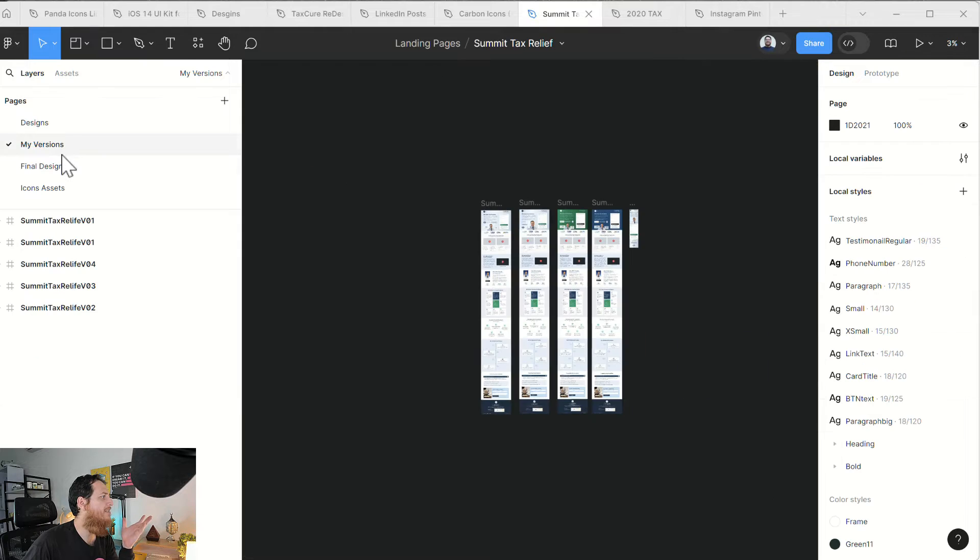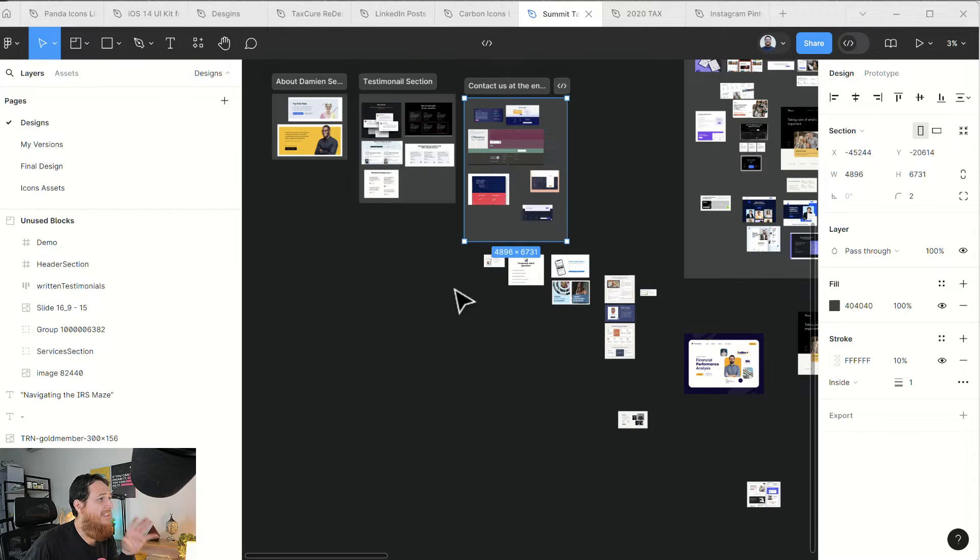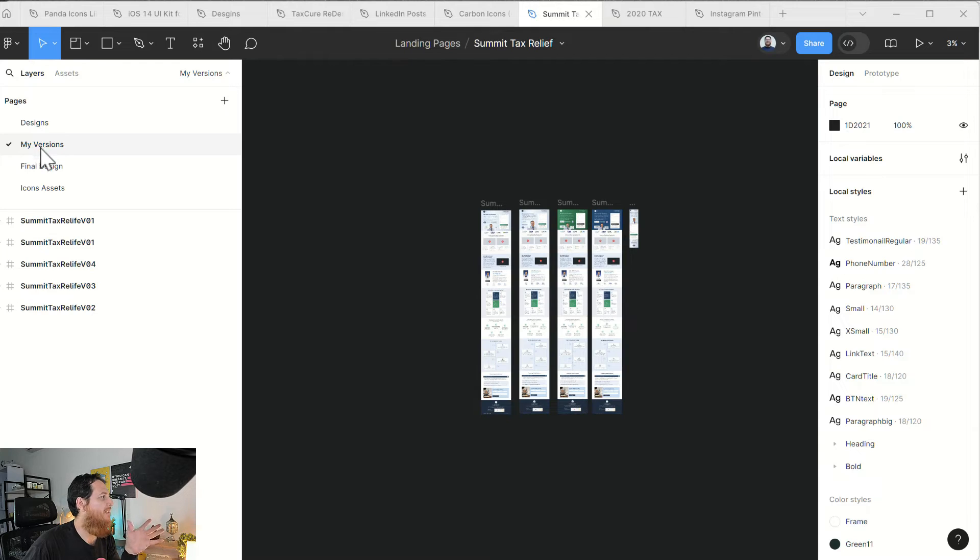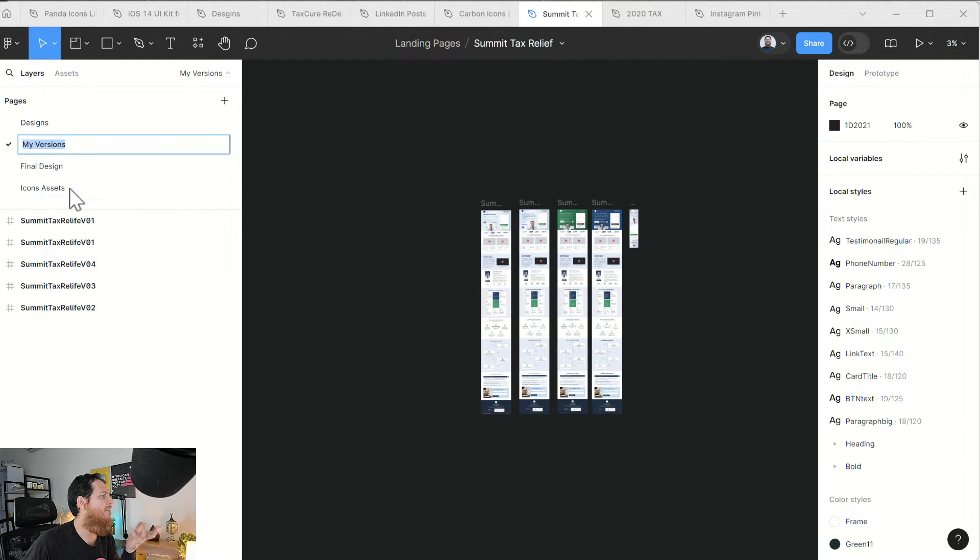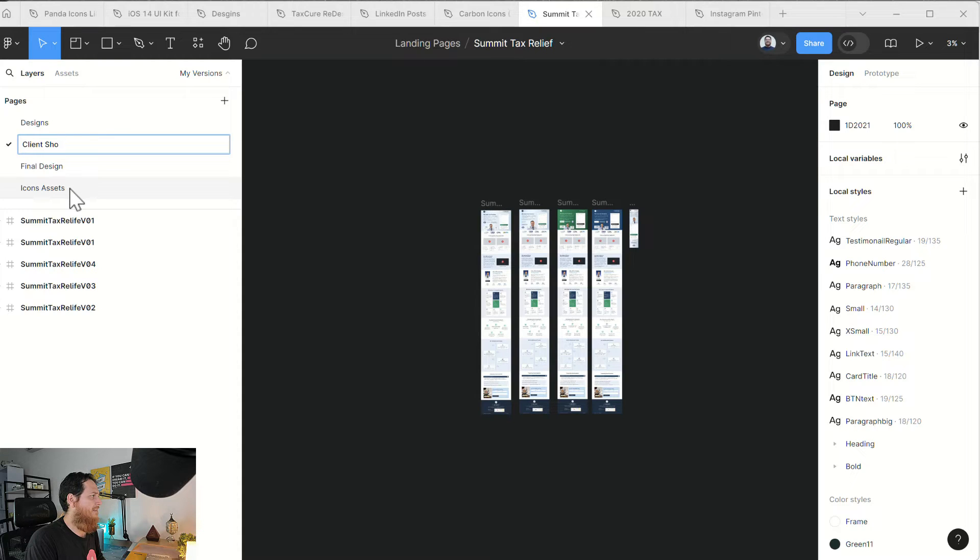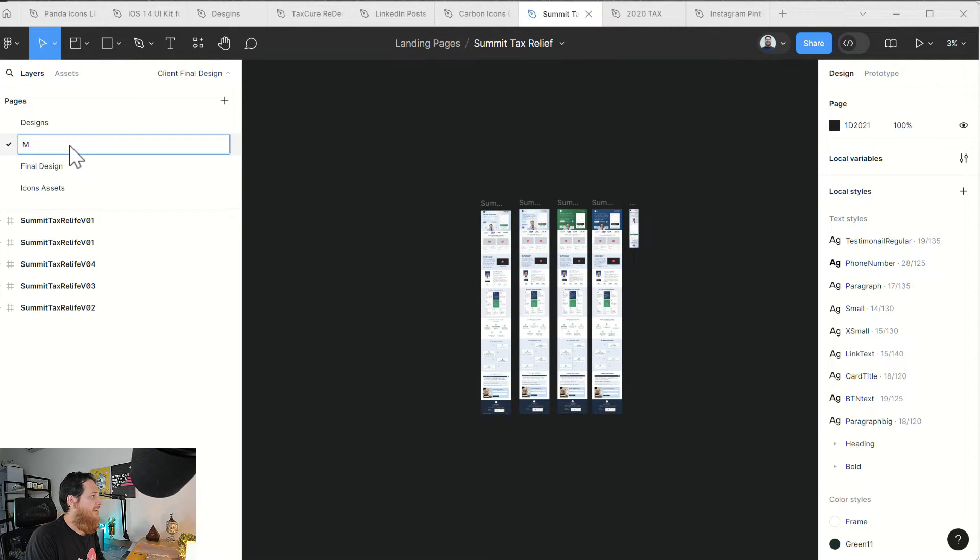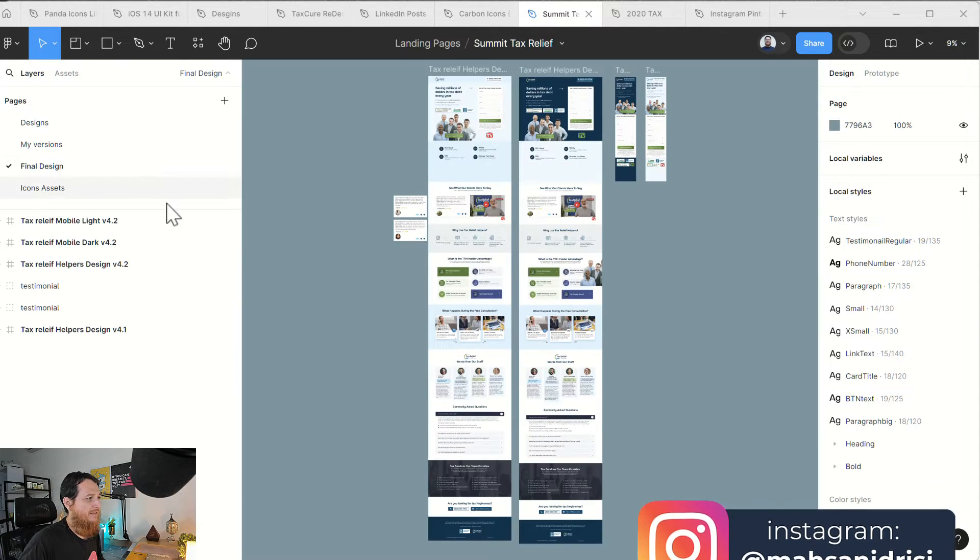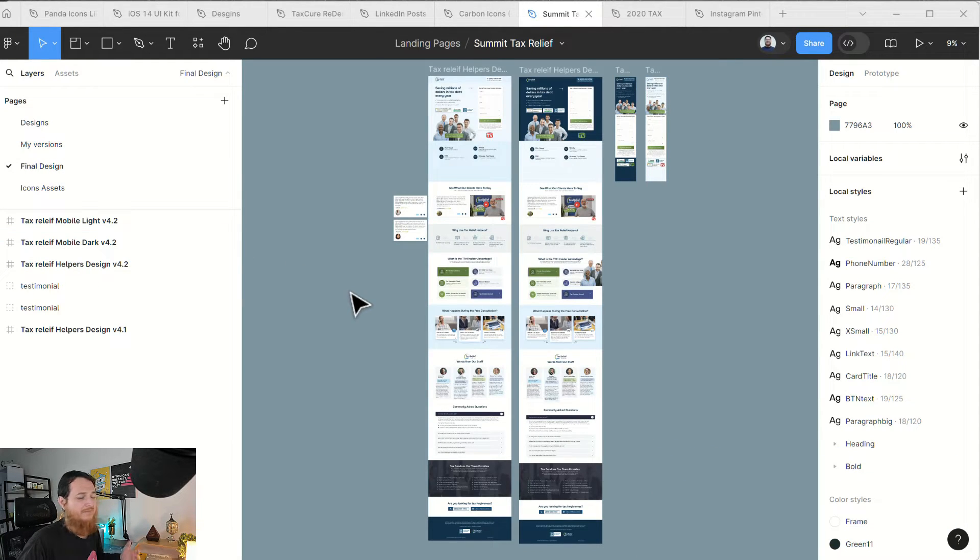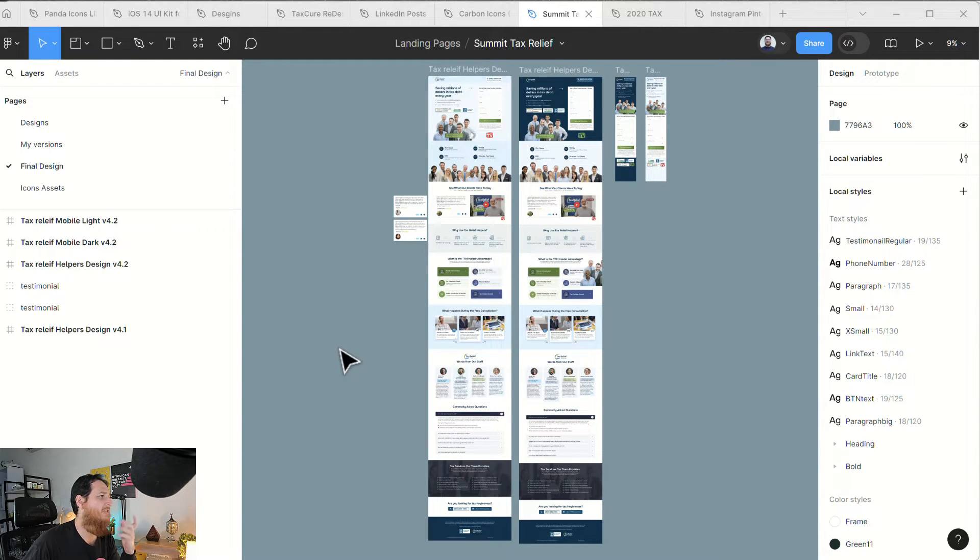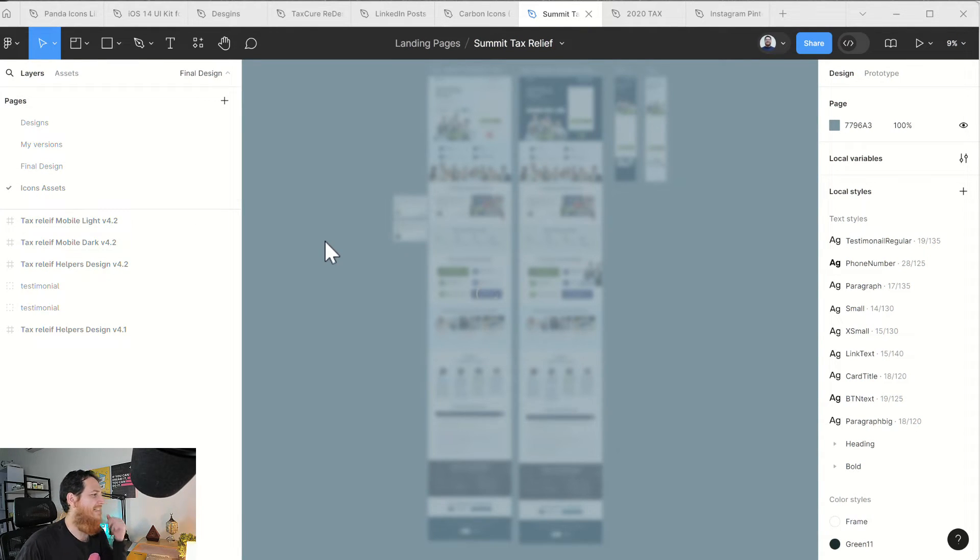For a more cleaner version, because you cannot show this mess to your client, you can rename it to anything like final design or client showcase or client final design, something like that. Here I have another final design because sometimes I like my versions better and I keep them, and sometimes my client requires something else, maybe some shortening of some space or something like that which I don't like. Here we have icons and assets. You can see all the icons related to this project I have over here.